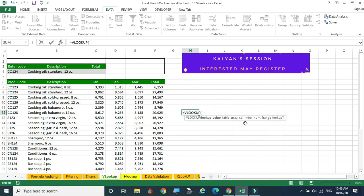The third parameter is the column index number — I am selecting this area and I am looking for the January column value. The January column is nothing but the index number. The fourth parameter, in brackets, is whether you are looking for an approximate or exact value — that is optional.